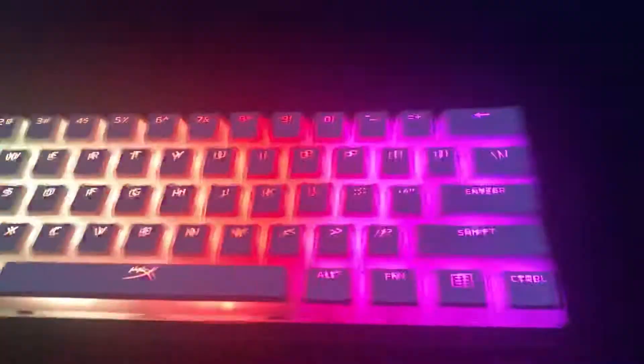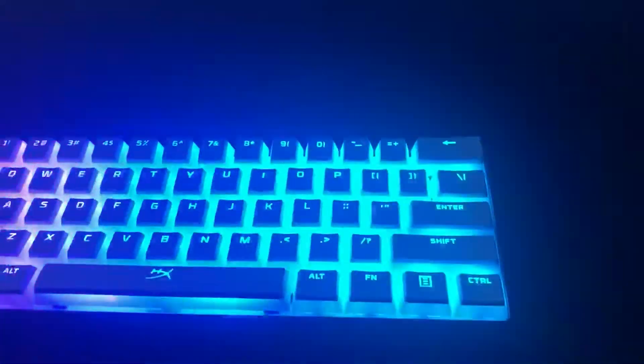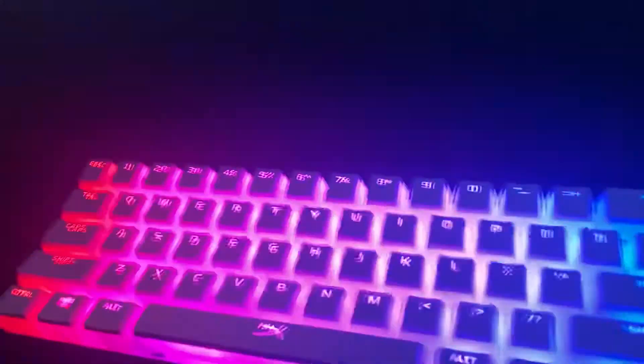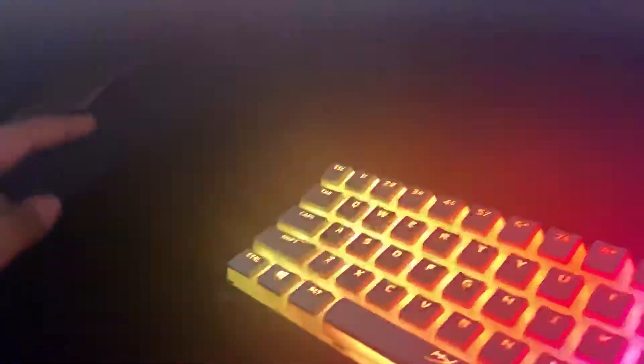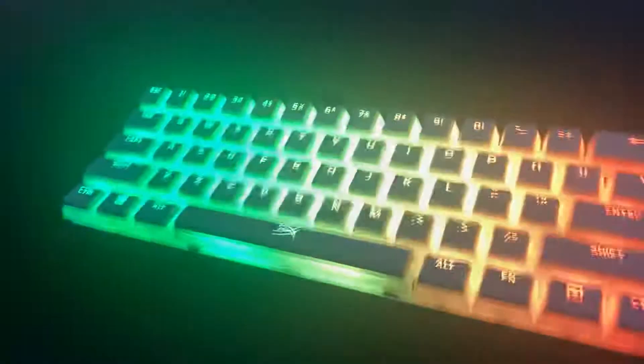This does come with the Year of the Rat spacebar, but that's in the box over there. And as you can tell, the RGB looks amazing. Looks so good right now.